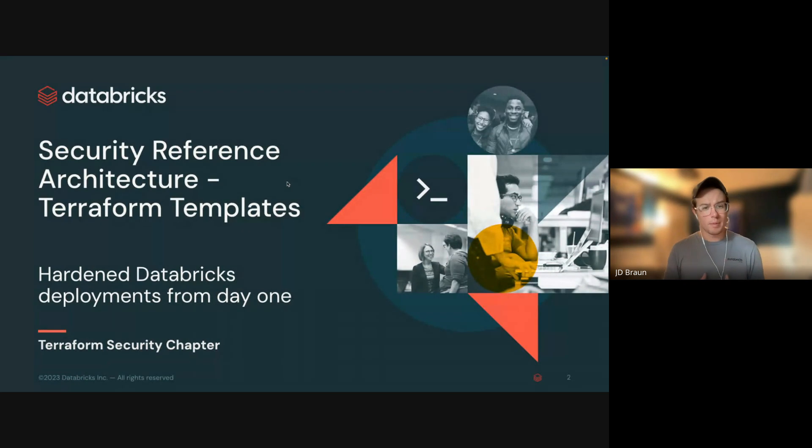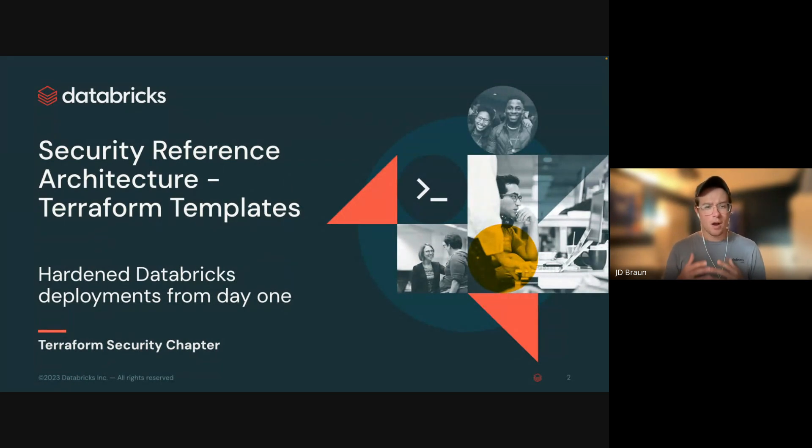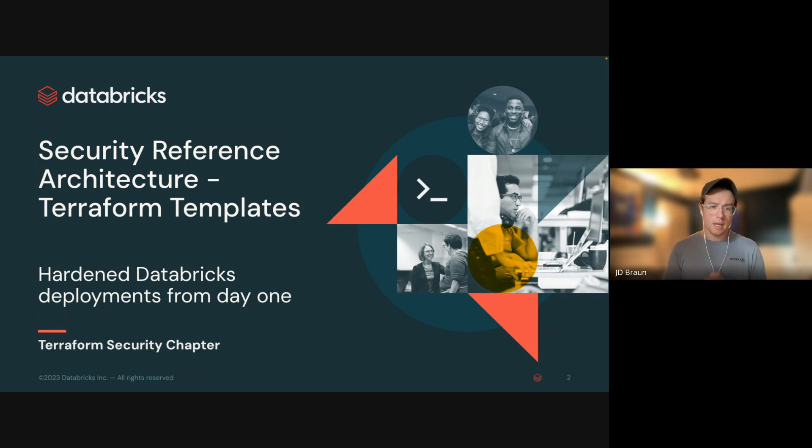Excited to be here with you for another episode of our Security Best Practices series. Today, we're going to be focusing on our Security Reference Architecture Terraform templates, hardened Databricks deployments from day one in this episode of Terraform Security Chapter.